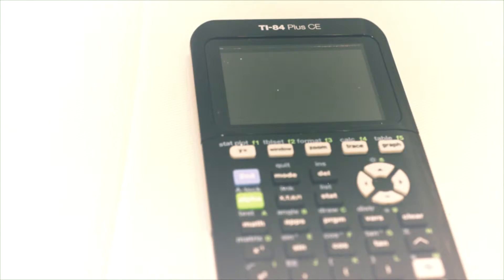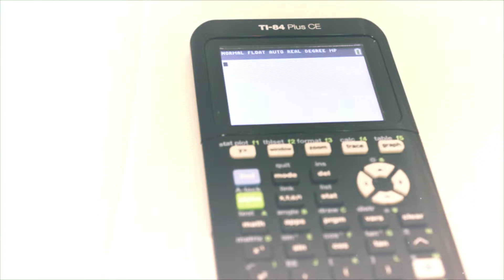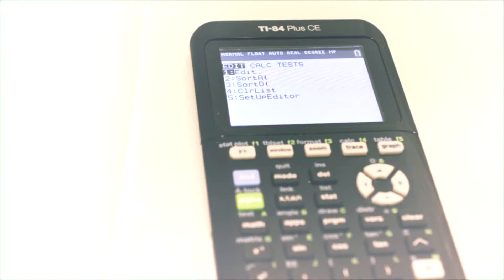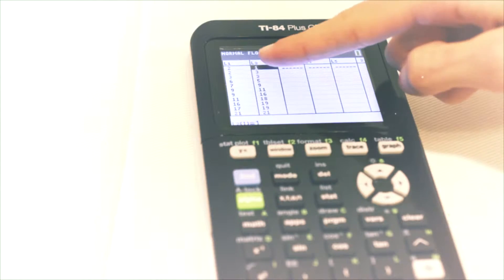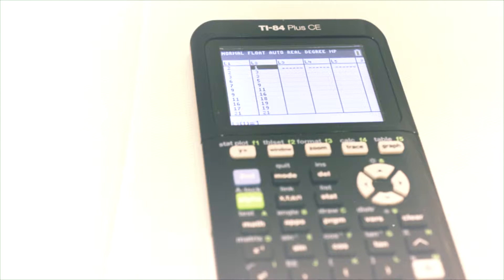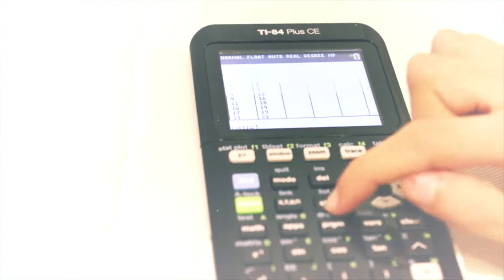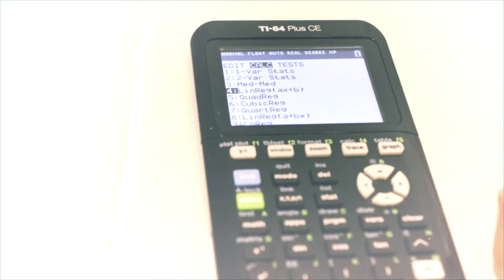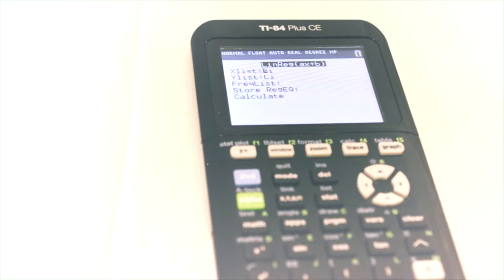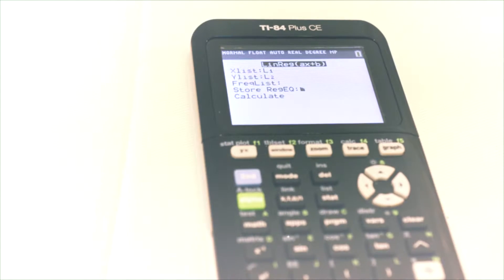But how do we find this line of best fit? We use this great device called a calculator, imported straight from the capital. First, turn your calculator on by pressing the on button. Then hit the STAT button, go to Edit and hit Enter. Once you have all your points punched in, hit STAT again and move over to CALC. There, go down to number 4, Linear Regression, or AX plus B, and hit Enter. Then hit Enter a few times to calculate.